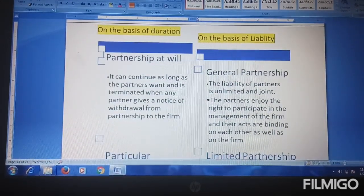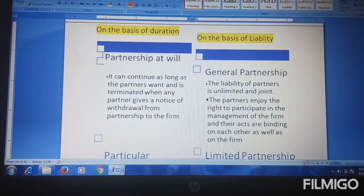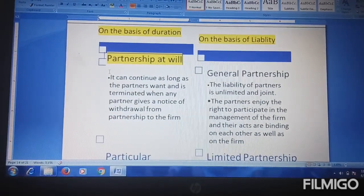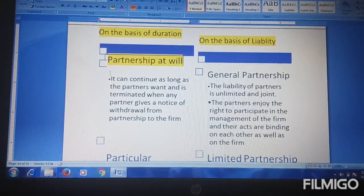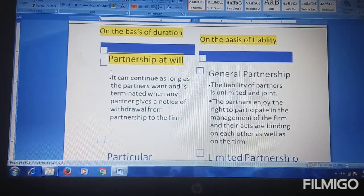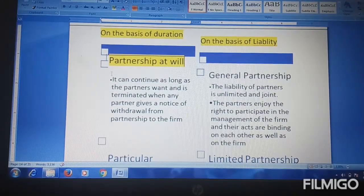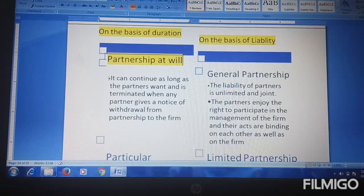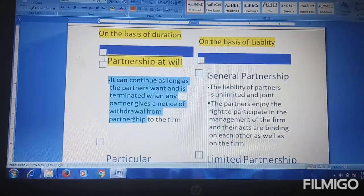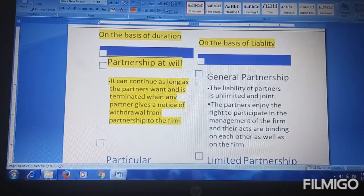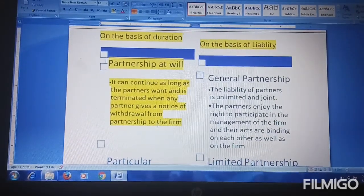Under the basis of duration, the first type is partnership at will. Partnership at will means that when partners want to continue the partnership firm and carry on the business, they do so as long as they wish. The partnership is terminated when any partner gives a notice of withdrawal from the partnership to the firm.